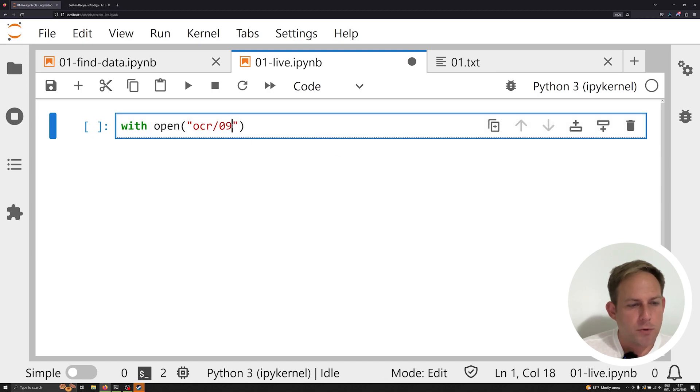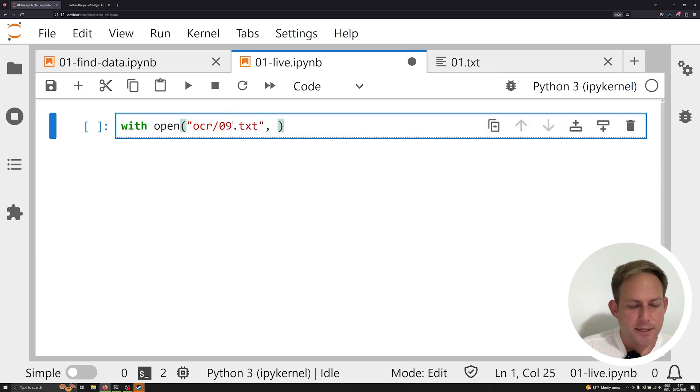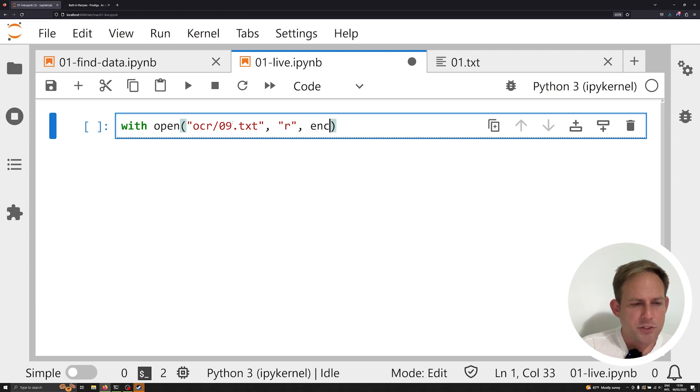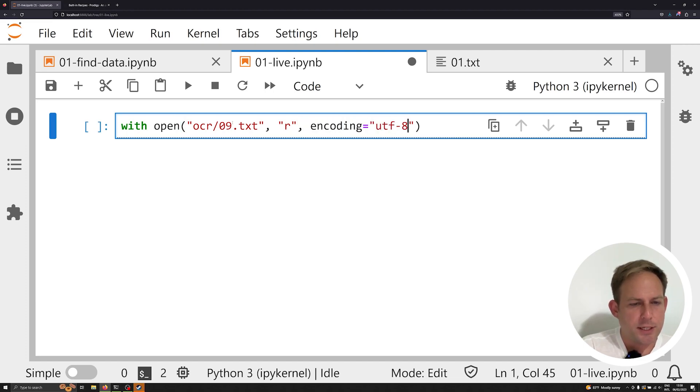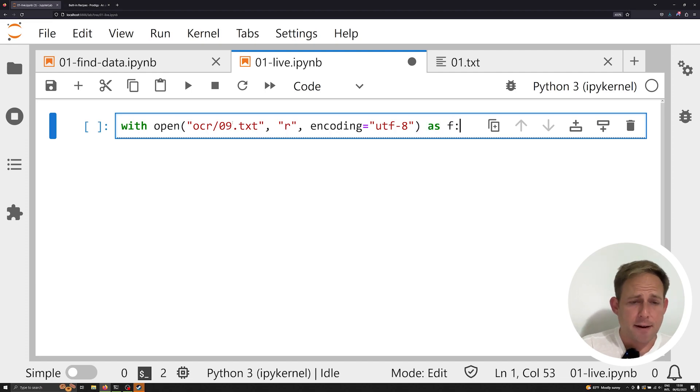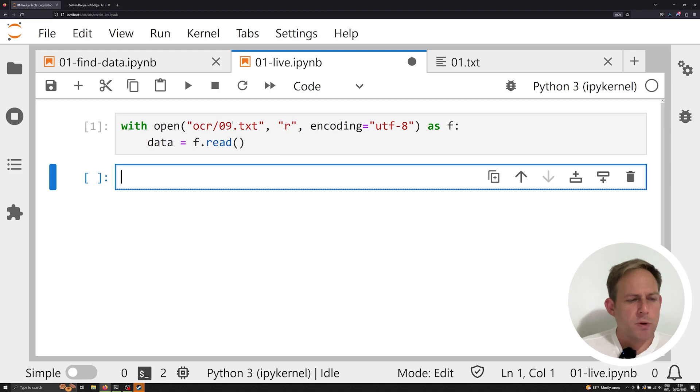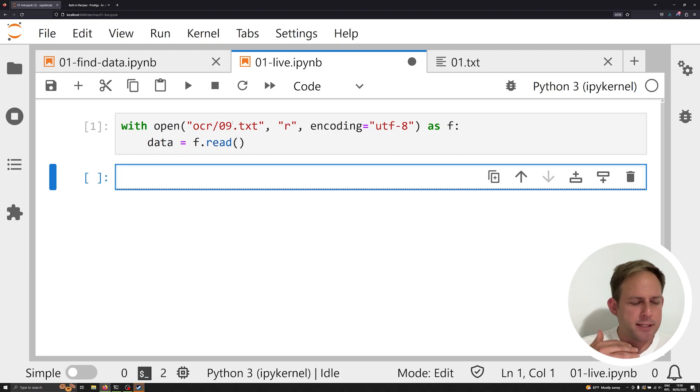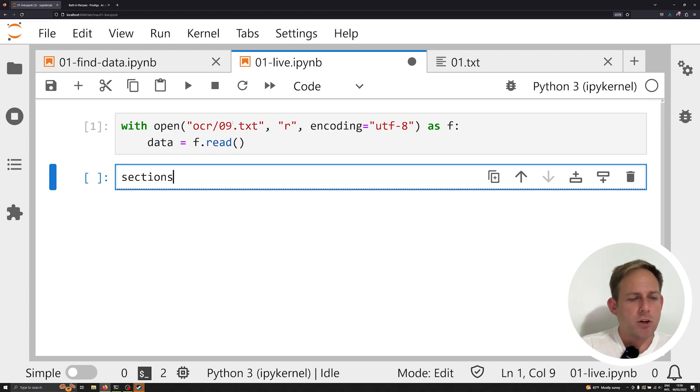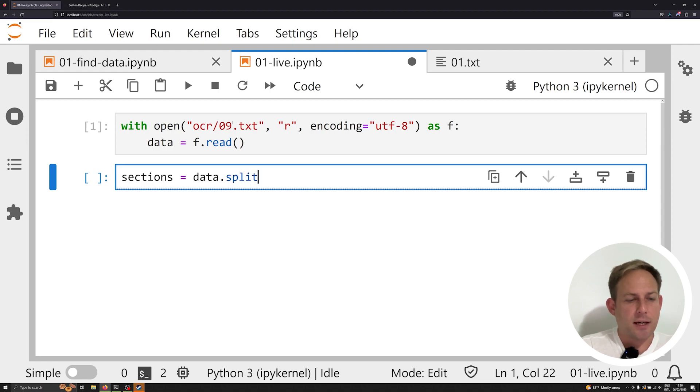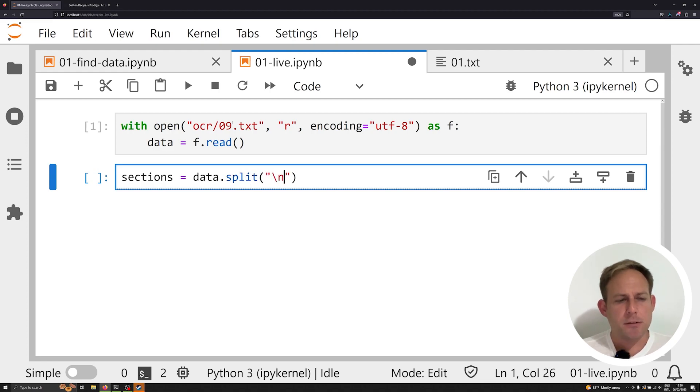So I'm going to grab 09.txt and I'm going to read that data. And I'm also going to open it up with an encoding equal to UTF-8. So unique code as f and then data equals f.read. So we've already seen what this data looks like. Everything is separated by line breaks. So I'm going to call these sections and do data.split. And I'm going to split particularly at each line break.